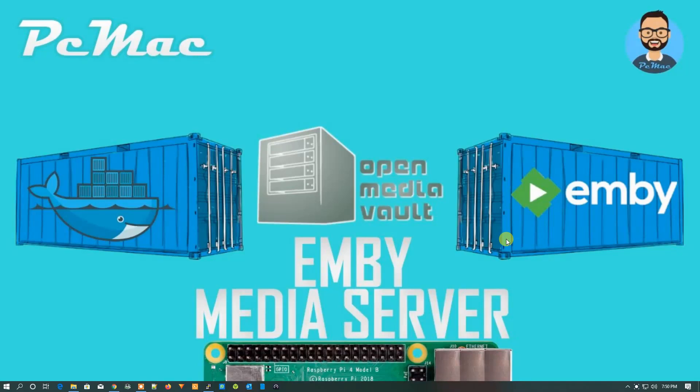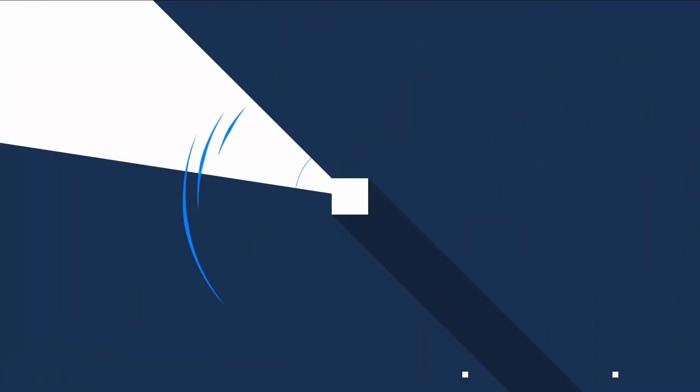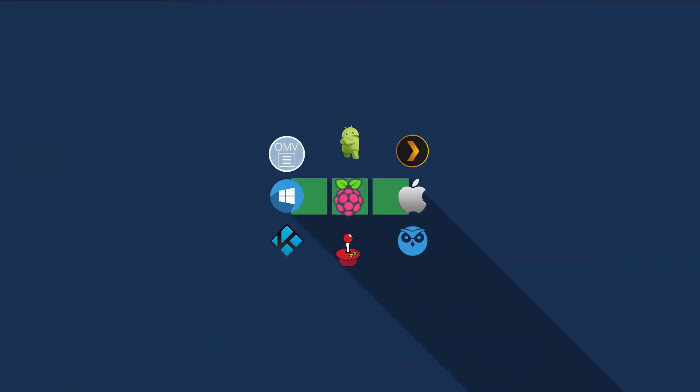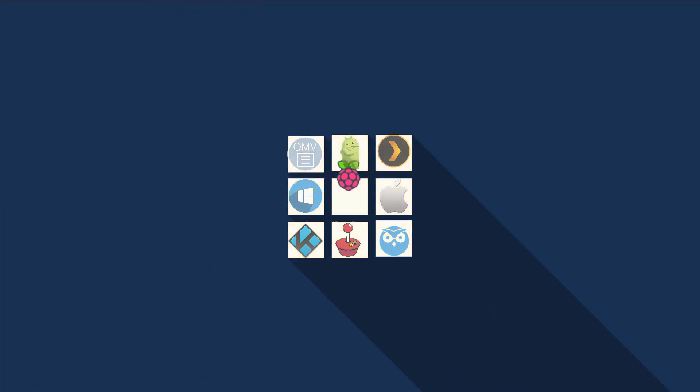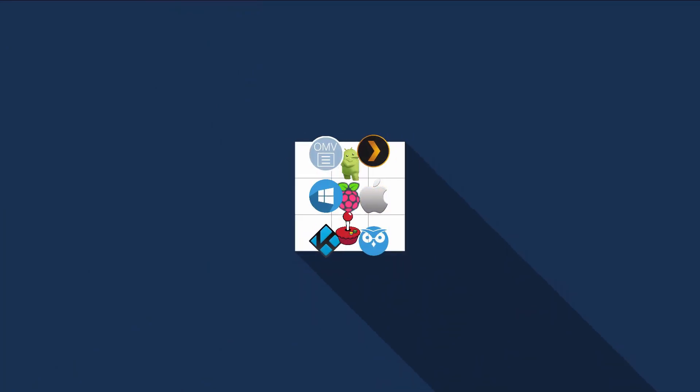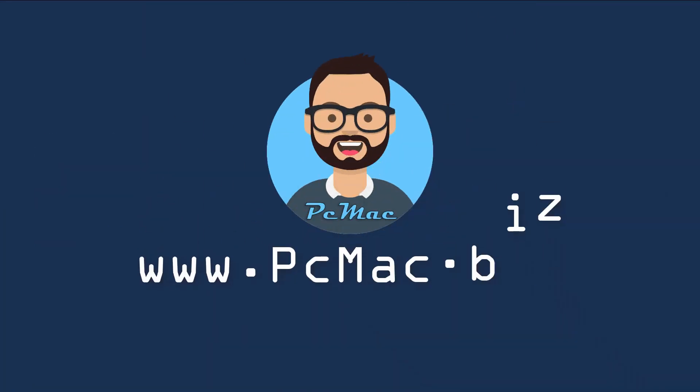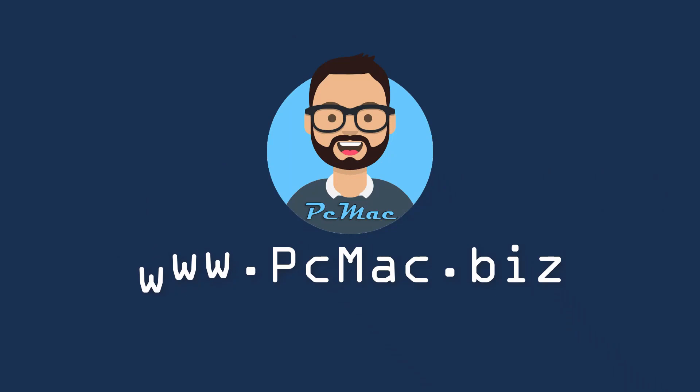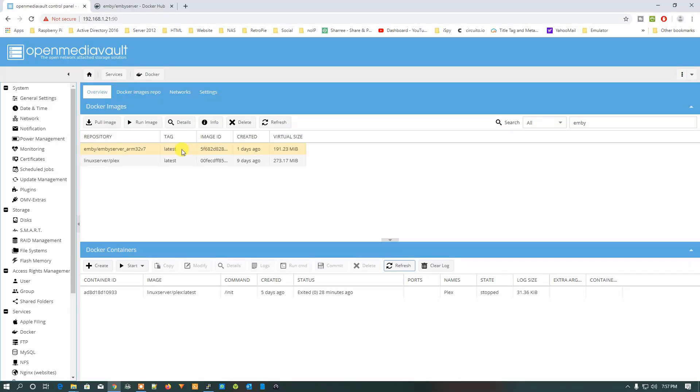Welcome to PC Mac. Today I'm going to install Emby media server on OpenMediaVault with the help of Docker, and we are using Raspberry Pi 4 Model B for this project. So let's do it. Now I have already downloaded the Emby server image.